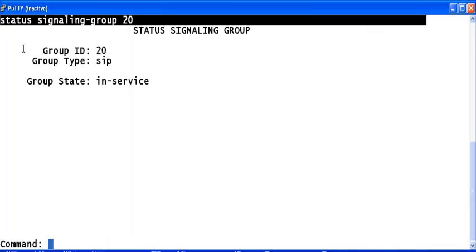Right now, this signaling group between communication manager and ASM is in service. And this is how you configure SIP trunking in Avaya communication manager.